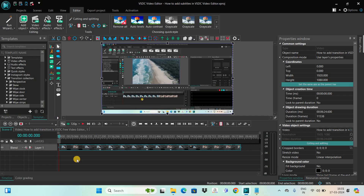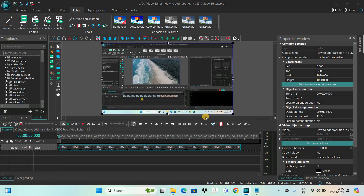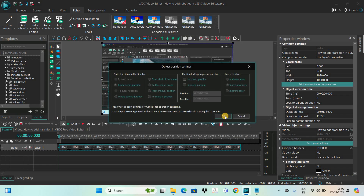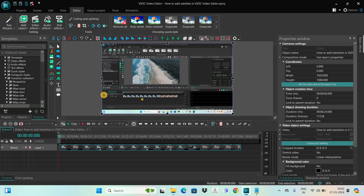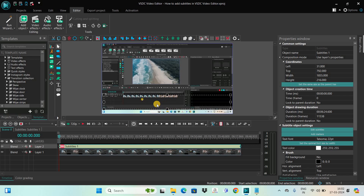Let's start off by adding a subtitle file on top of the video. To do that, you need to first go to Add Object and then select Subtitles. Next, click on Cancel and then click on OK. Now create your subtitle box right on top of the video like this, and you can place the subtitle box anywhere you want.